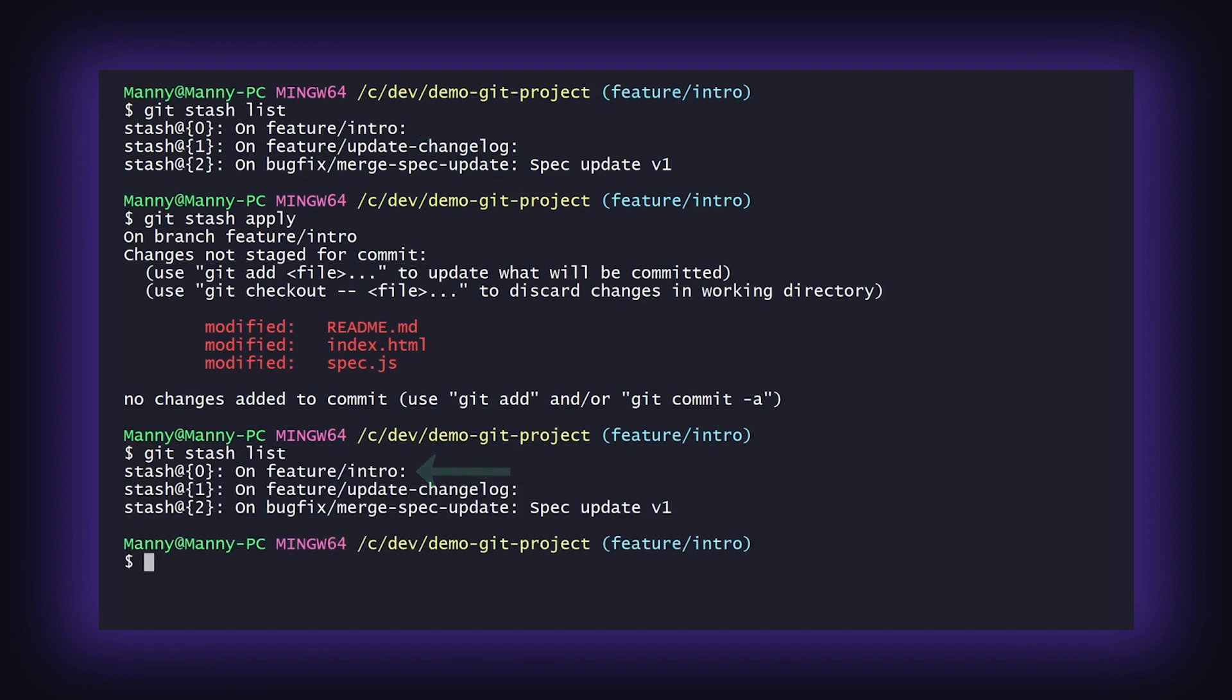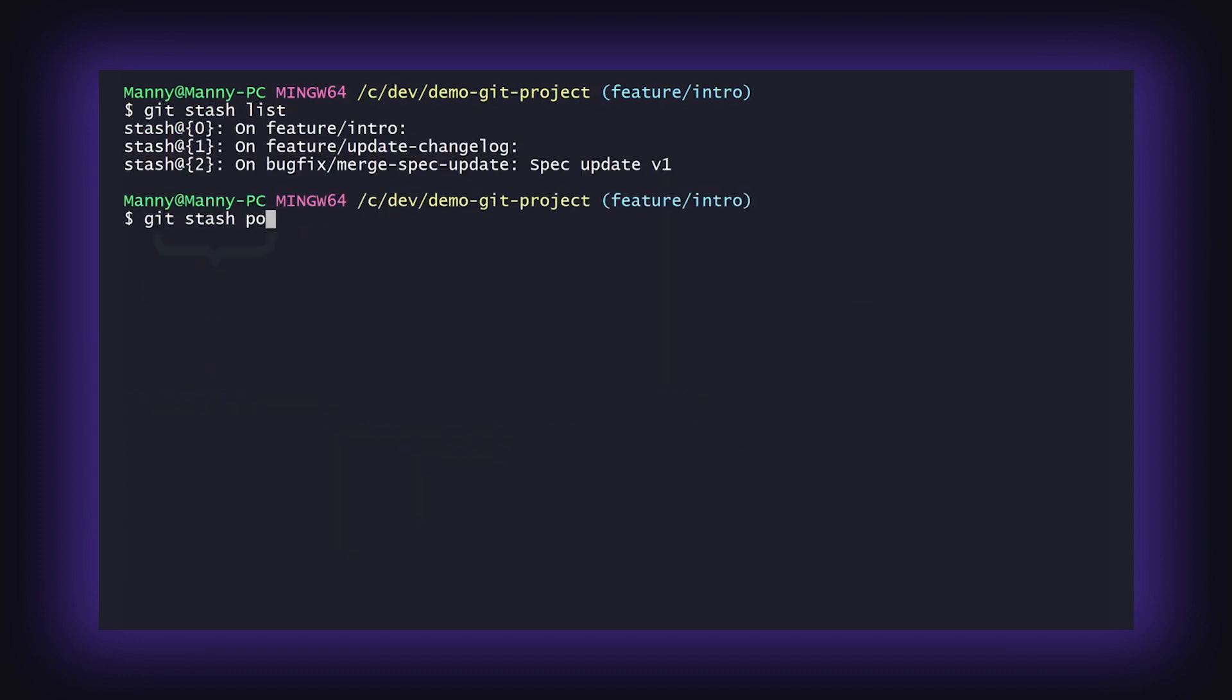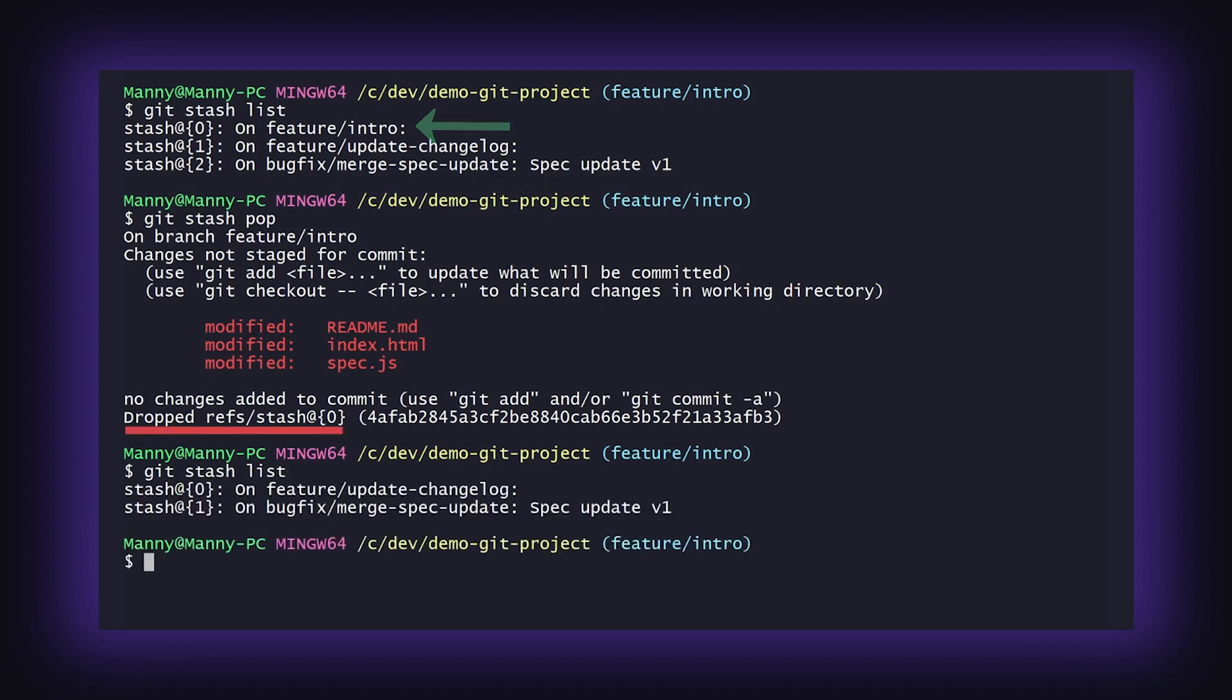In the case that you want your stash changes but do not wish to keep your stash, you can utilize git stash pop. Similar to apply, this will apply your most recent stash to your repository, but will clean up the latest stash for you afterwards.